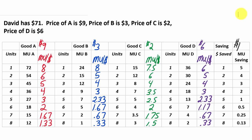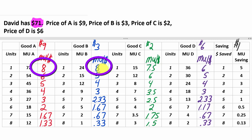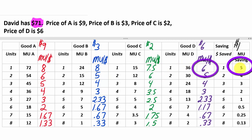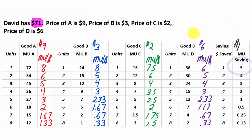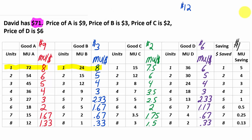David has $71 and we start spending, picking things with the highest additional utility per dollar. The first A gives 8 per dollar, the first B gives 8, the first C gives 7.5, the first D gives 6, and saving the first dollar gives 5. So we buy the first A and first B: $9 + $3 = $12 spent, leaving $59. Next highest is the first C at 7.5 per dollar, costing $2, leaving $57.